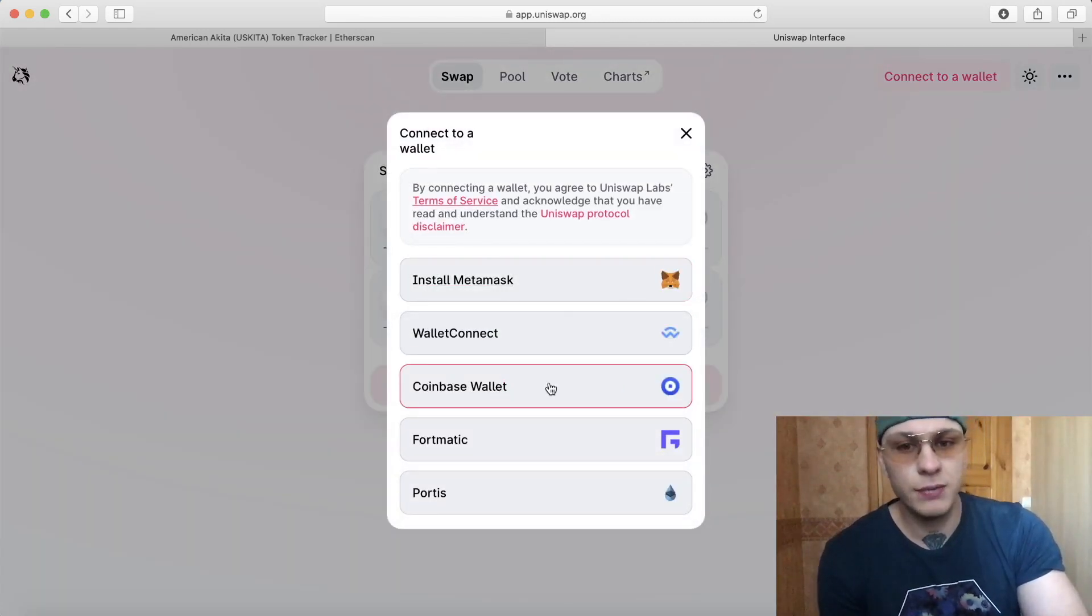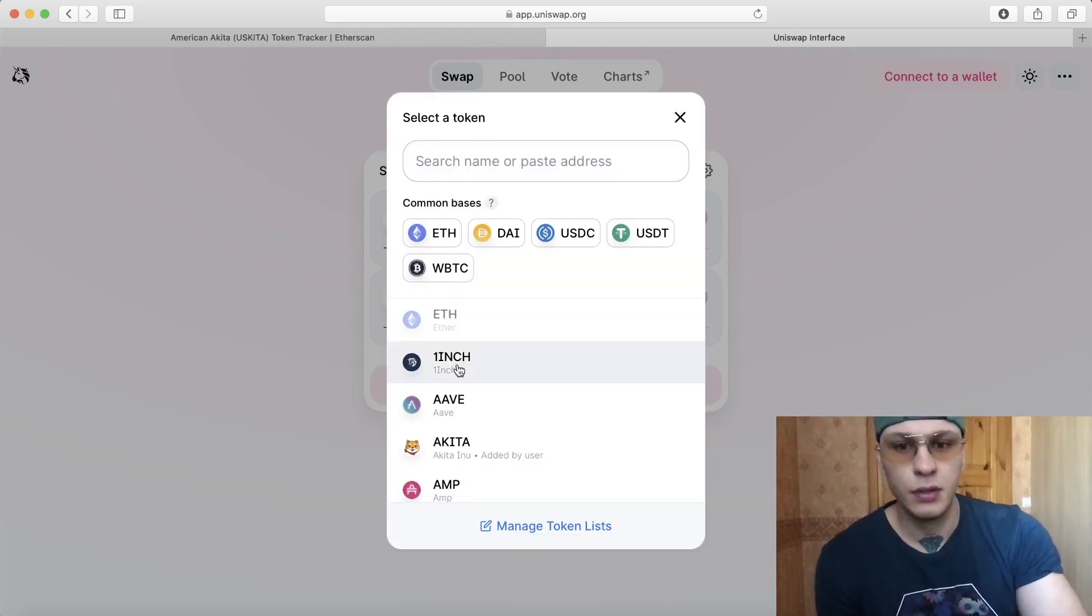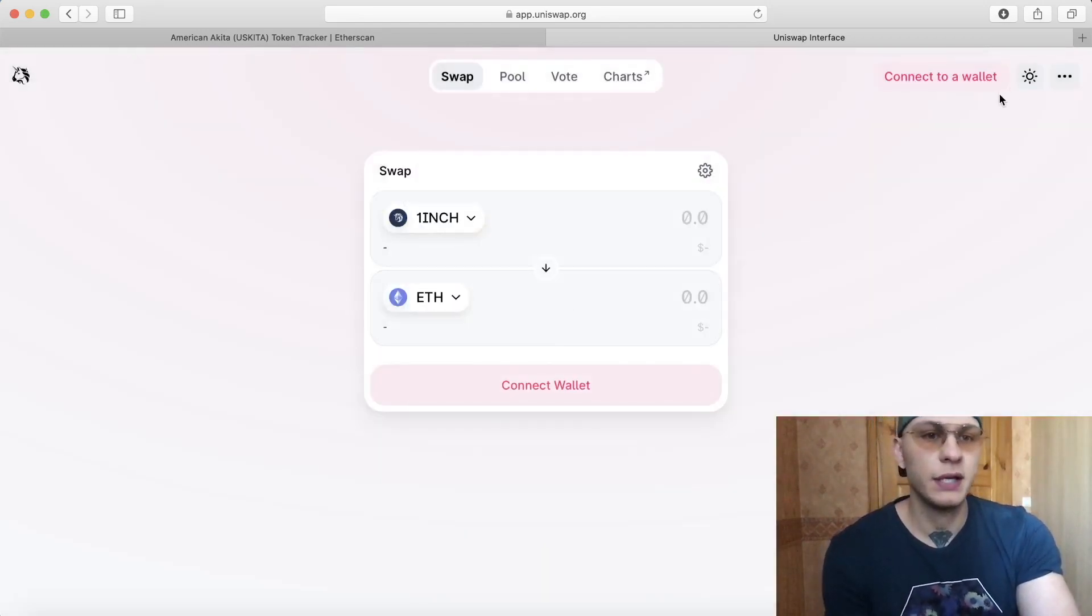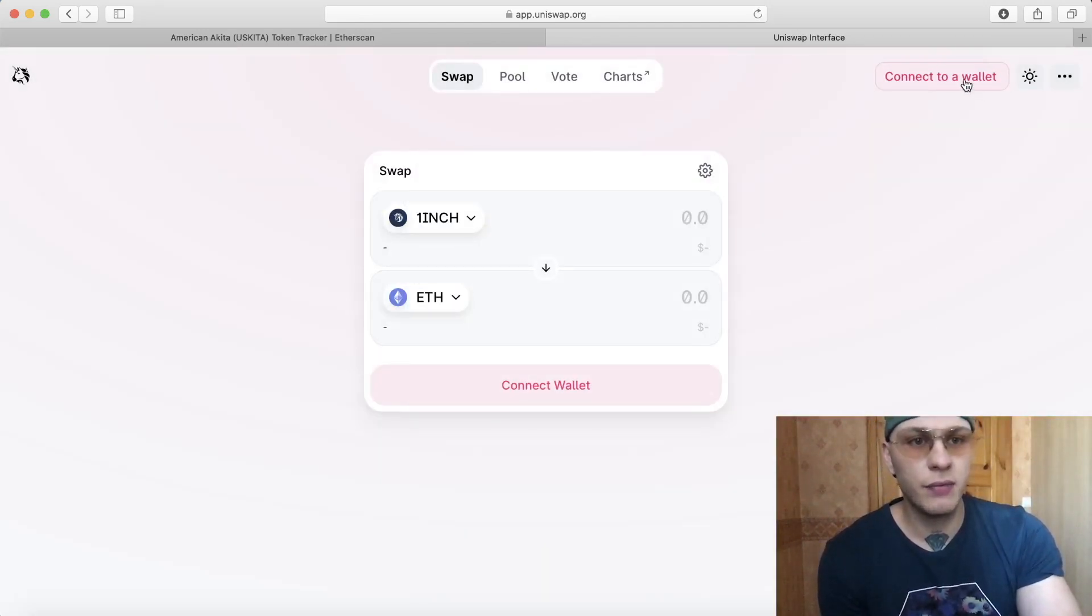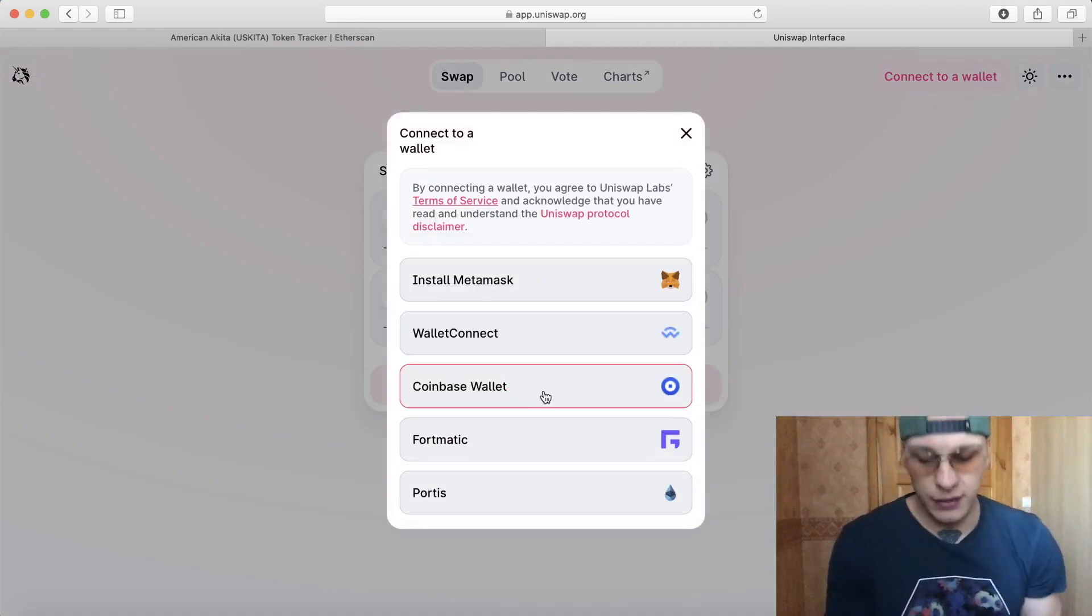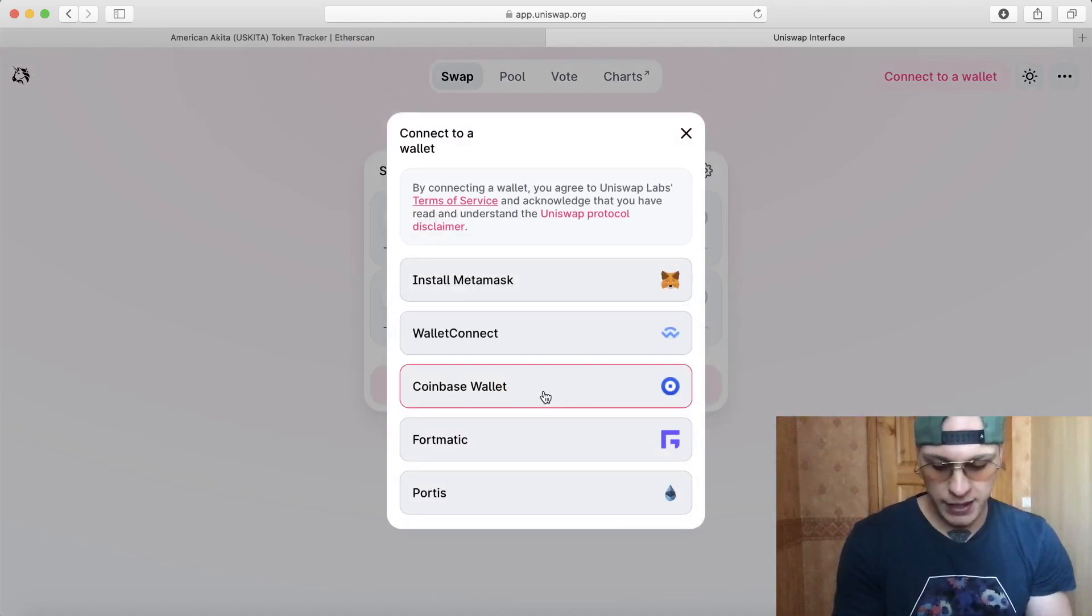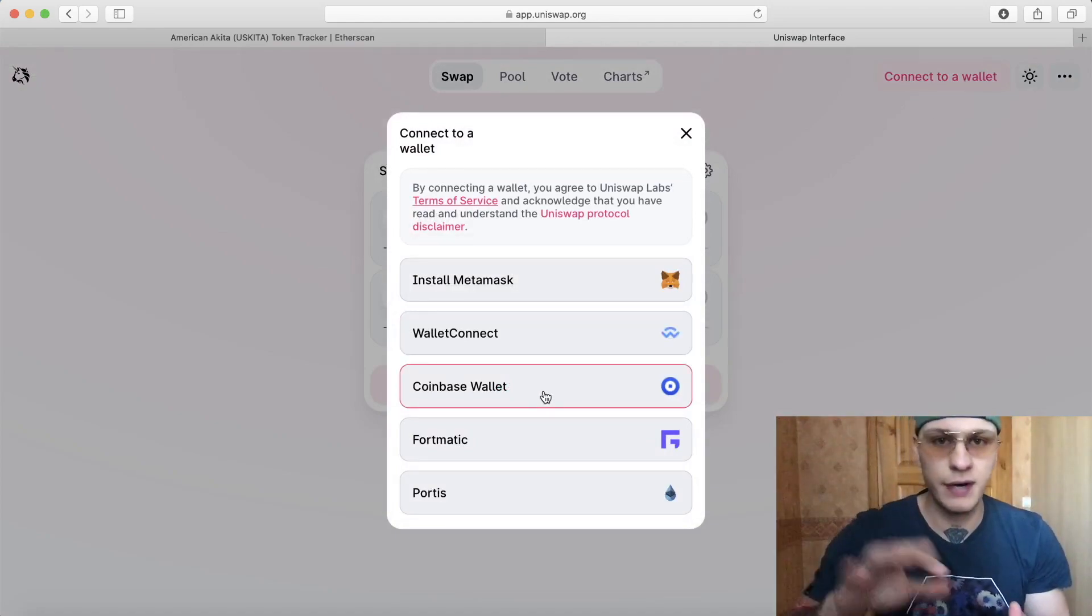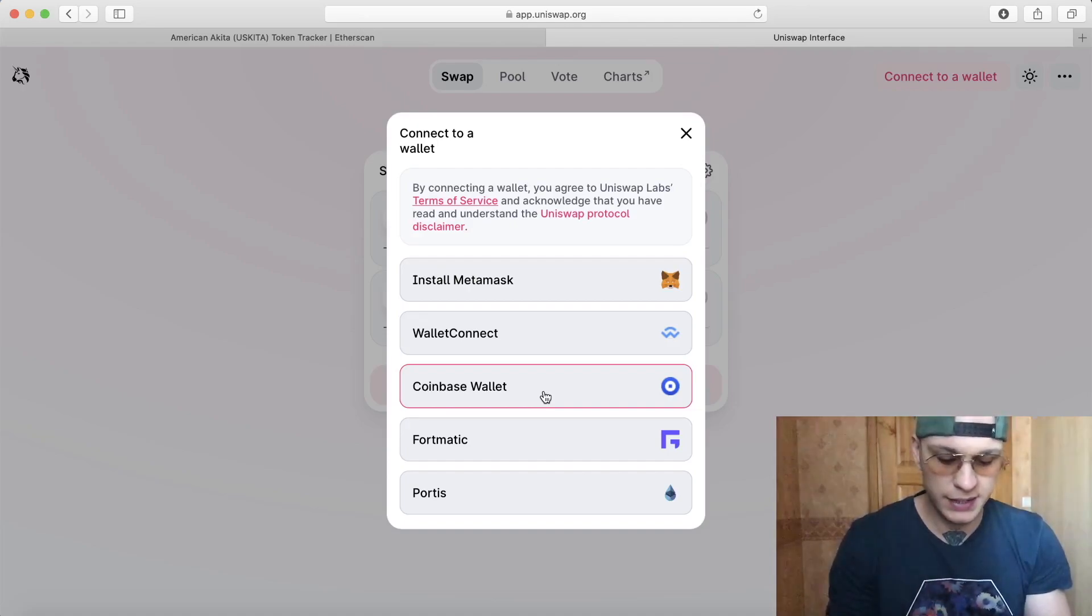So I use Coinbase Wallet. This is Uniswap right here. You come here, you connect to your wallet. Like I said, you need to download the Coinbase Wallet, cover your phrase, you need to copy it somewhere and keep it safe.